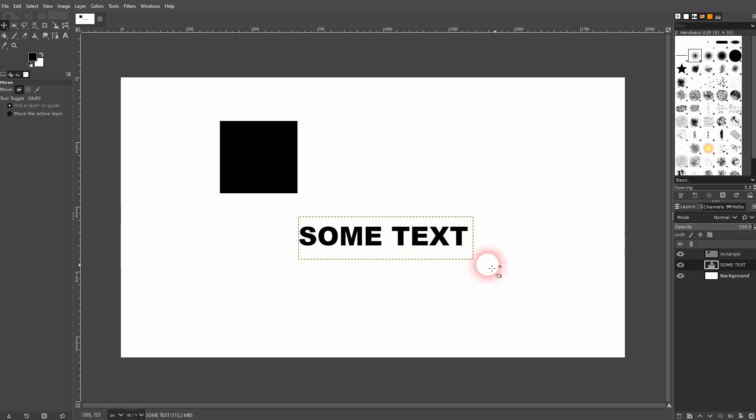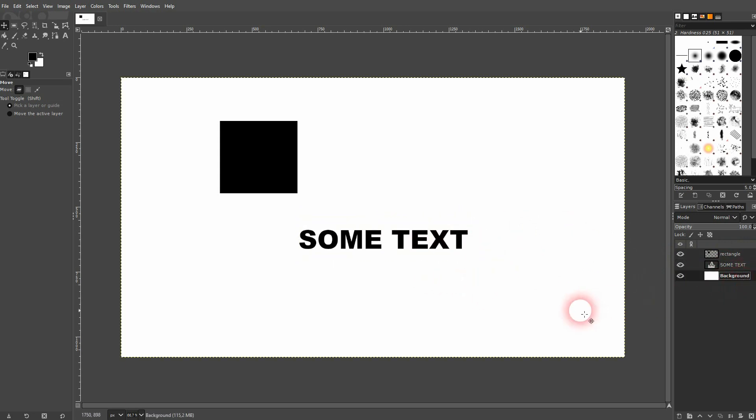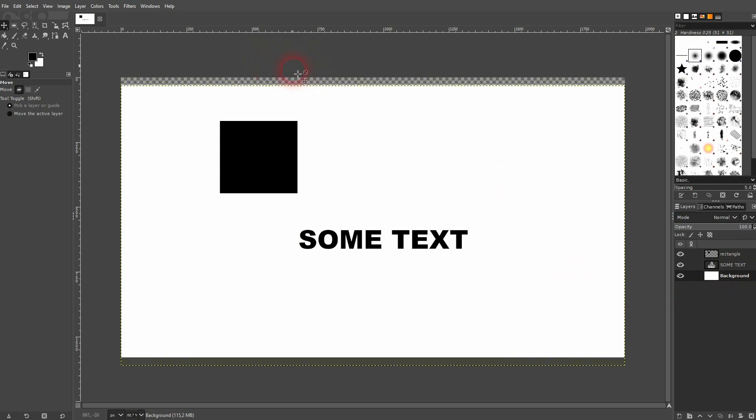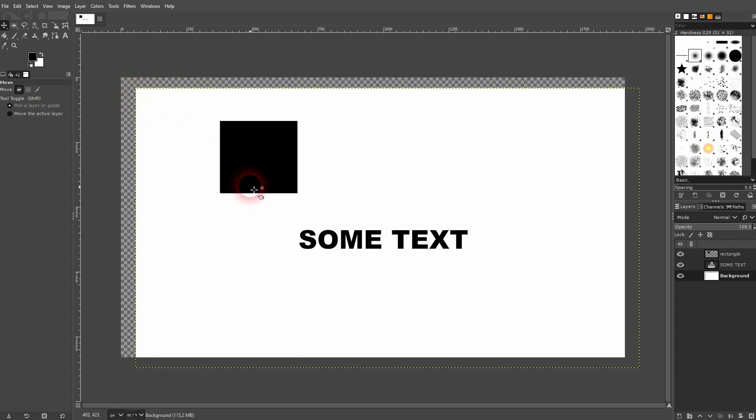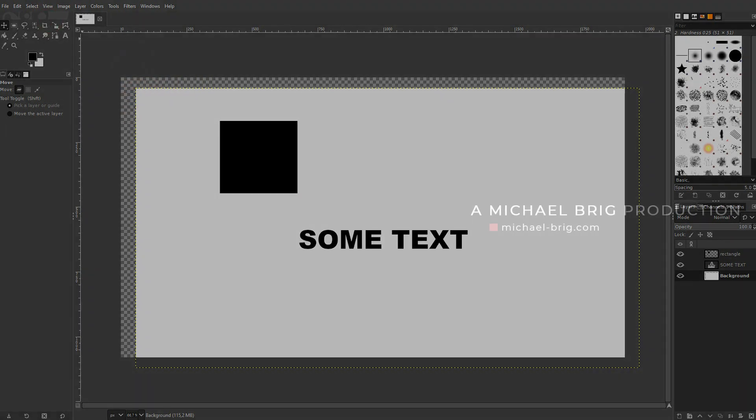But if you haven't left clicked on it, it might be that GIMP thinks that you're in some kind of menu instead of being on the canvas and then it won't work. I hope this tip has helped you. Thank you for watching and I'll see you next time.